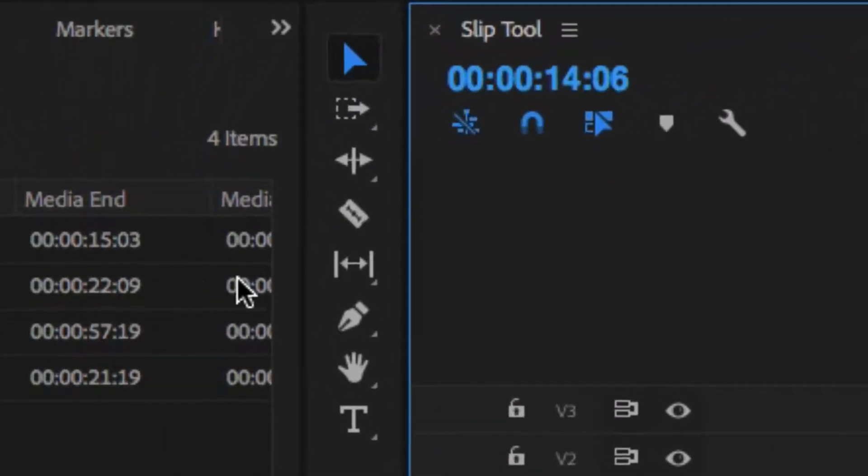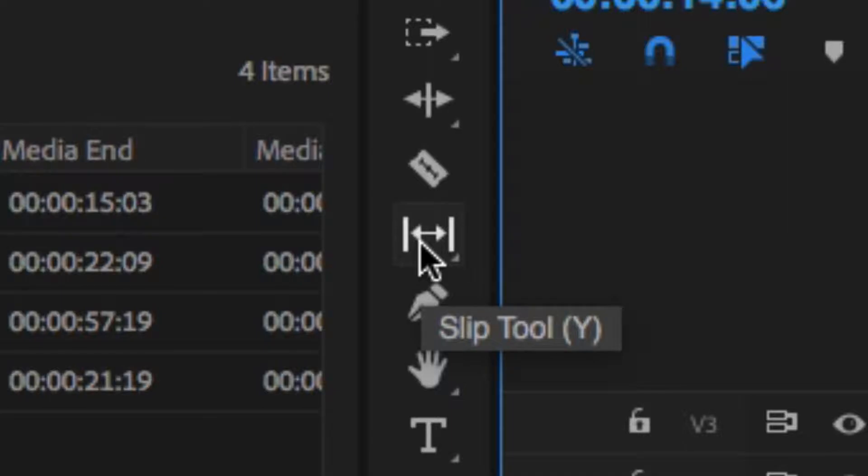Let's go to our toolbar and choose the slip tool, or the keyboard shortcut is Y.